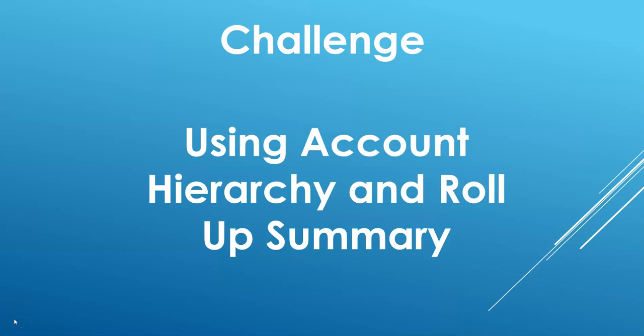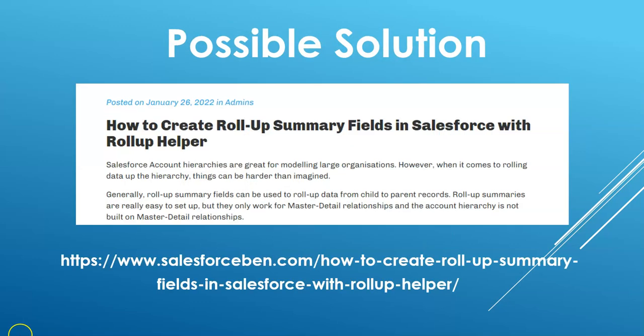This video will be a little longer than my normal videos, but bear with me because this was a really great item that I had to solve for a customer. When it first came up, they said they wanted us to use the out-of-the-box account hierarchy. We need some fields that are summarized on that parent account.